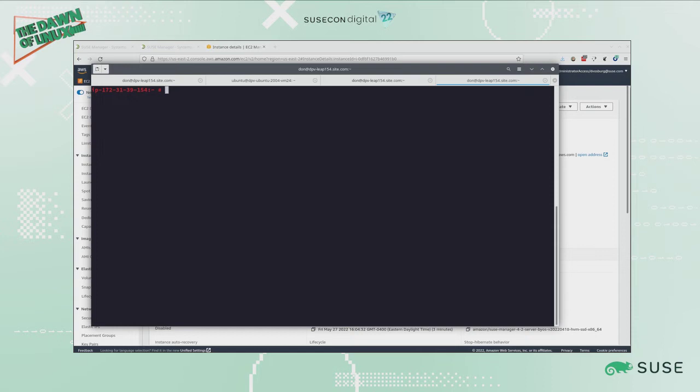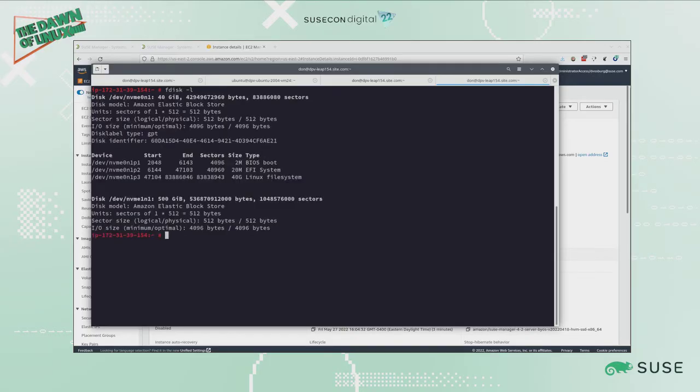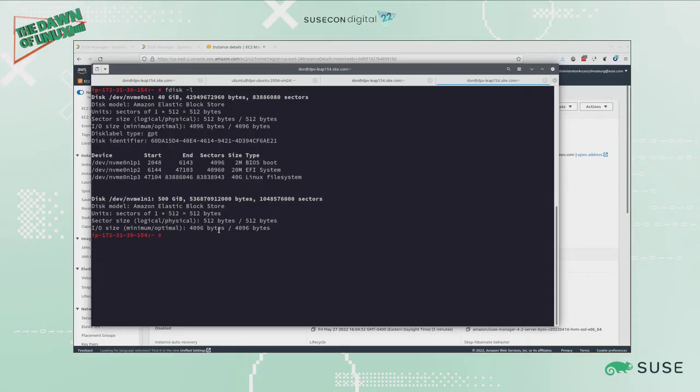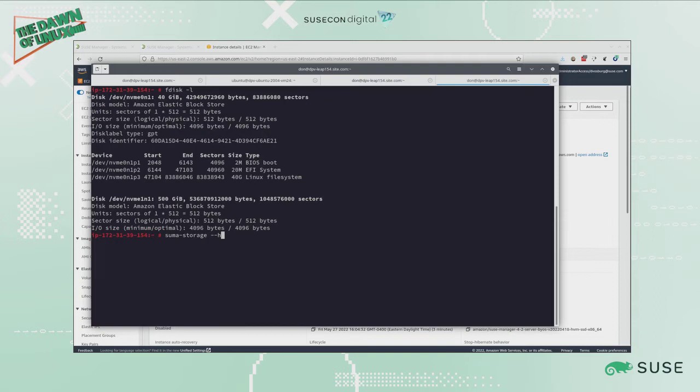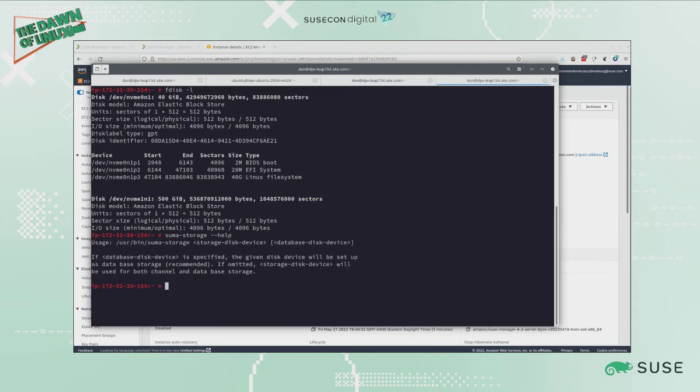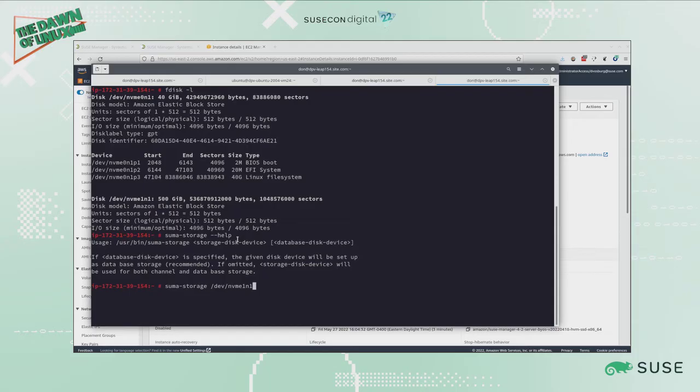I'm going to add my storage device, that extra 500 gig disk that we added. I want to know what disks I have, so if I do fdisk -l it will show me what partitions I have. You can see I have this /dev/nvme1n1 that I'm going to use for my secondary storage device. I just type suma-storage, and if I do a --help, it lets me see that it just has you specify the device.